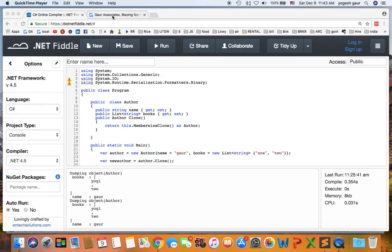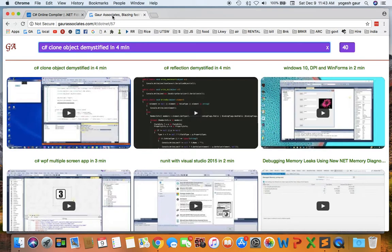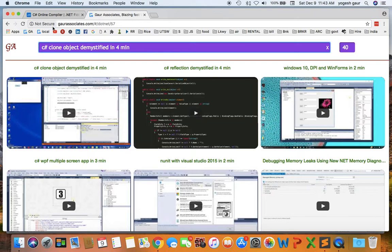If you need to get a breather on cloning and how you can use shallow cloning, you can watch my video on my website bar associates and just type in clone object demystified.